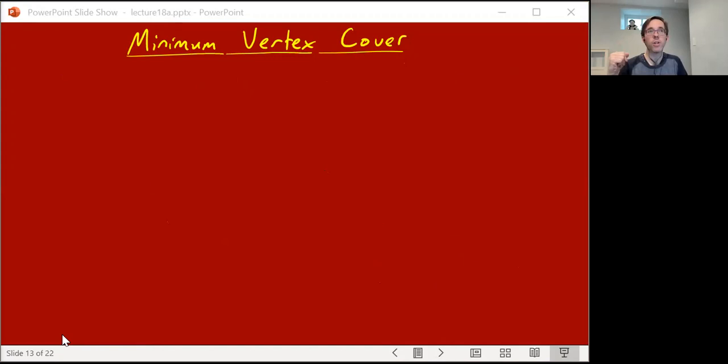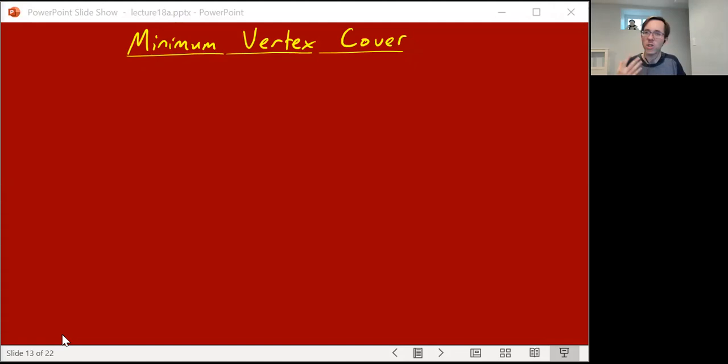Now we're going to talk about the minimum vertex cover problem. It's going to be an example where taking the integer linear program and relaxing it to a linear program will not be exact anymore — the linear program will not give us an exact solution. But still, linear programs are so great. You should just do it anyway as much as you can, and perhaps relaxing to a linear program will help you anyway. And we'll see that it will.